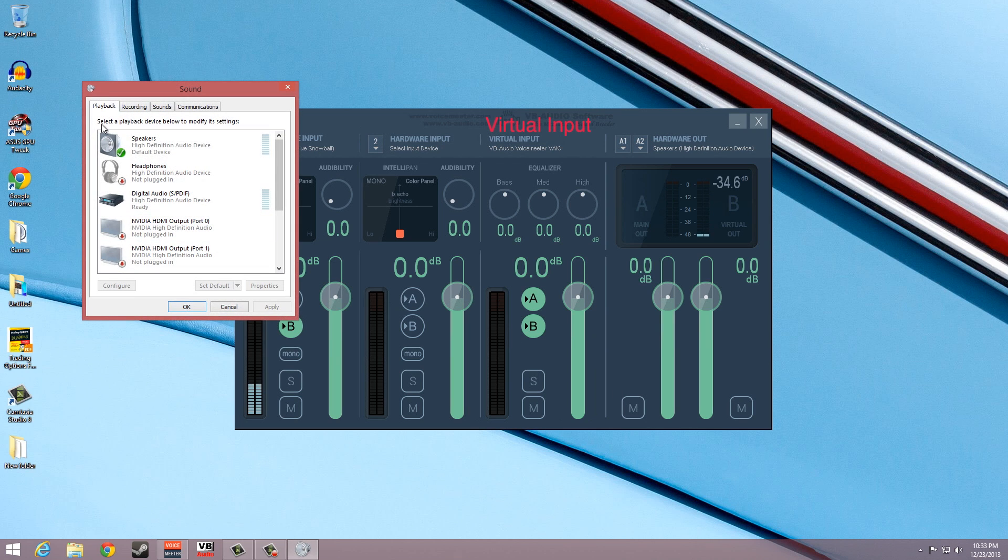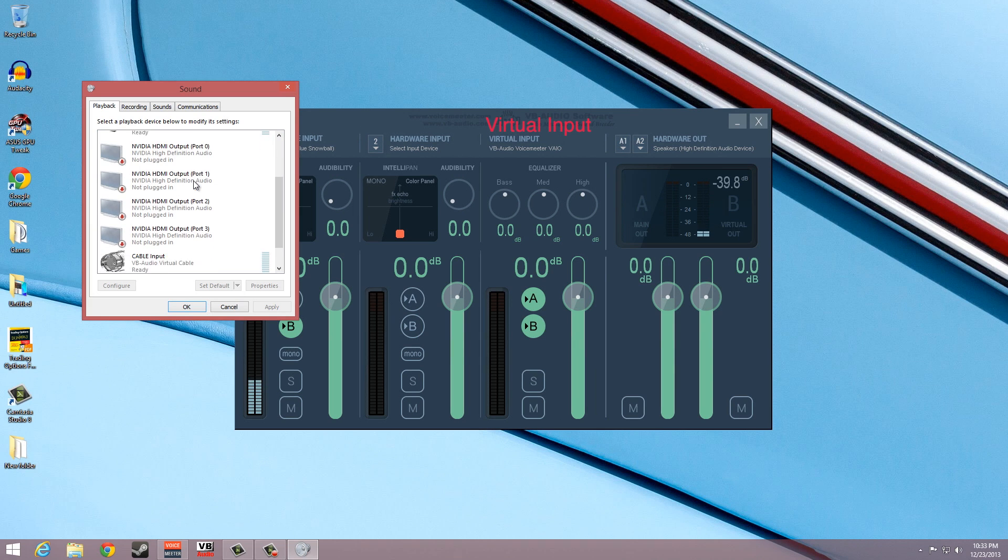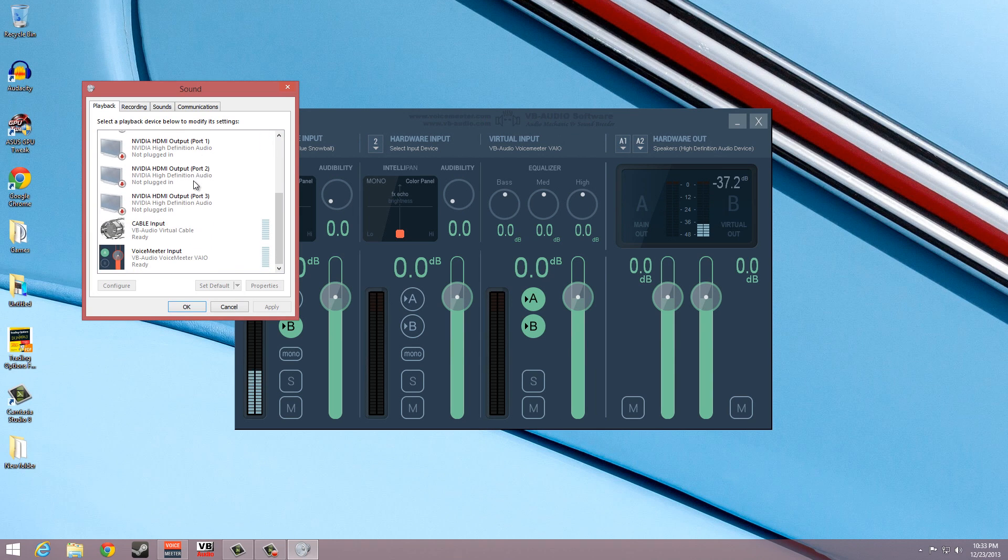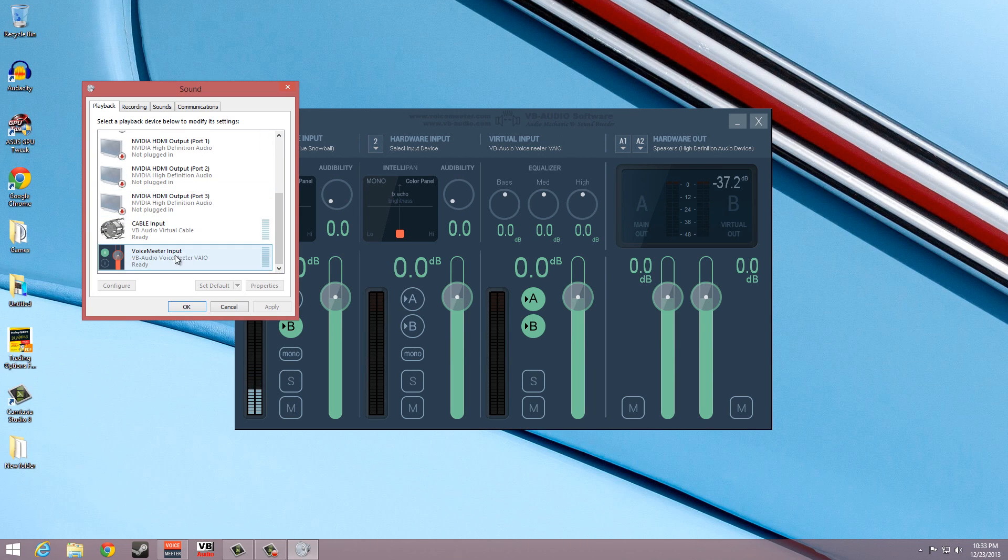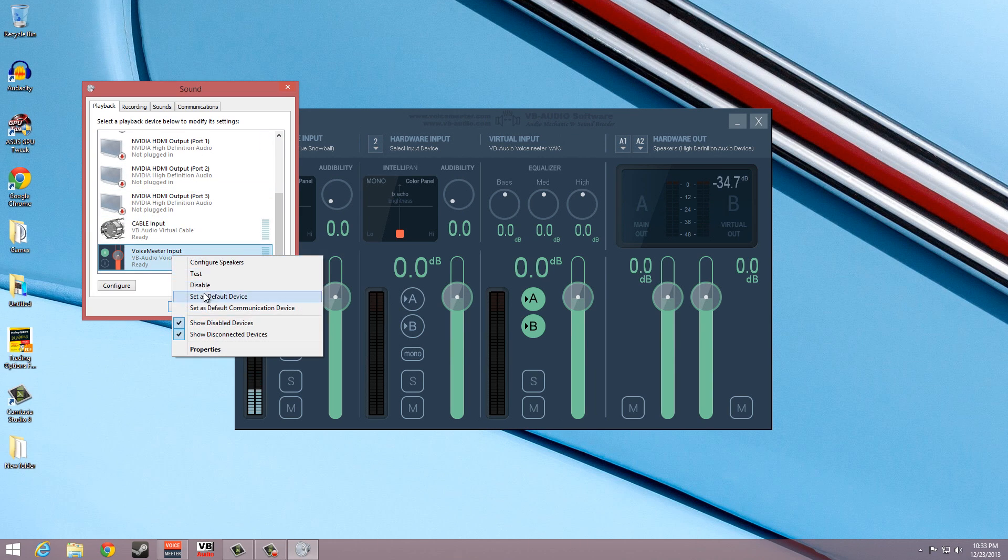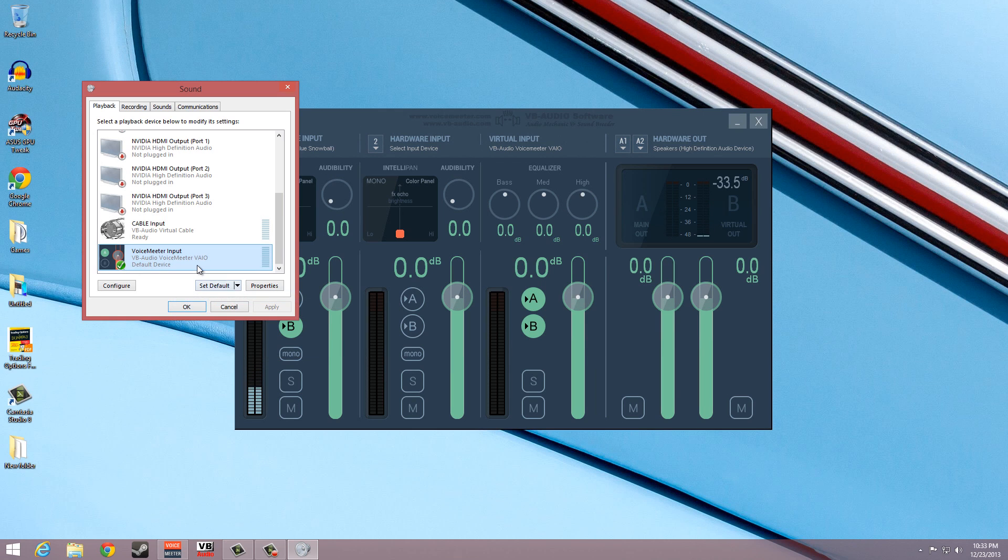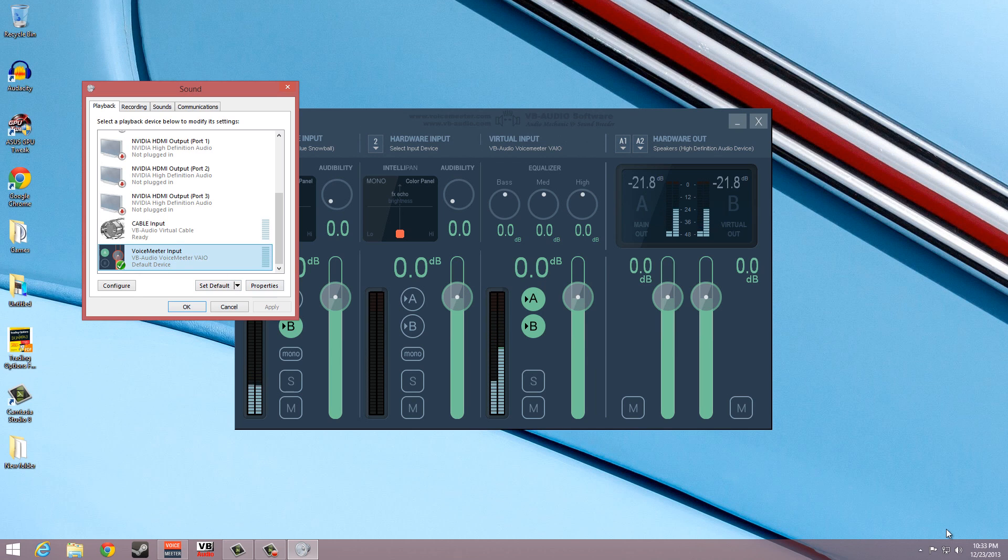To fix this, go to the Sound Devices panel and set the default playback device from speakers to VoiceMeeter input. This in turn will reroute all the system audio to VoiceMeeter. This is necessary in order to capture the system audio.